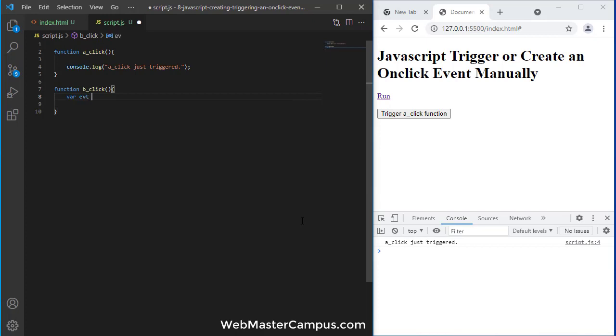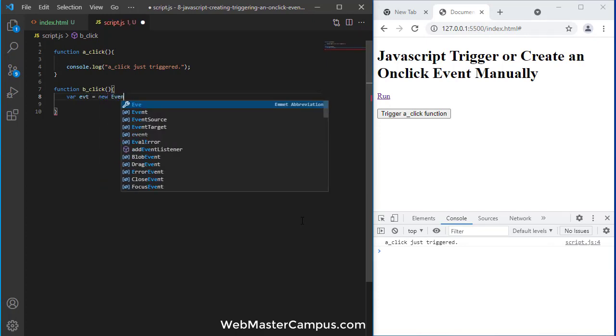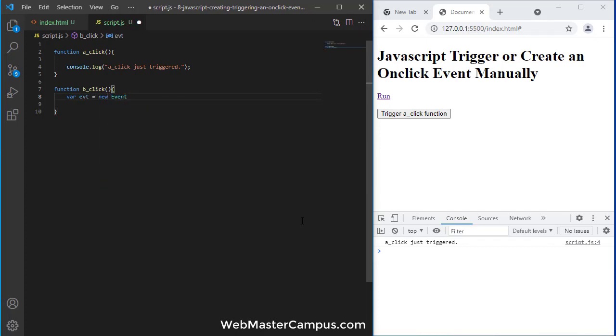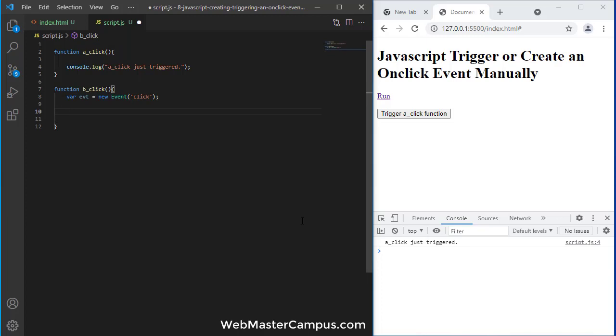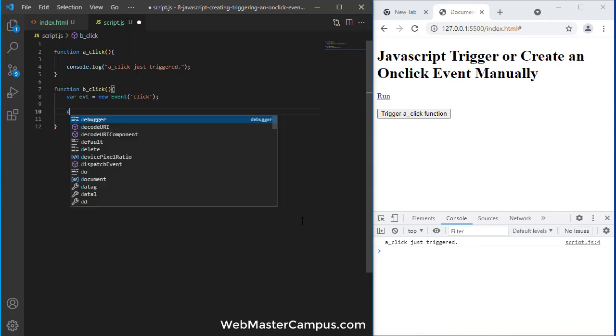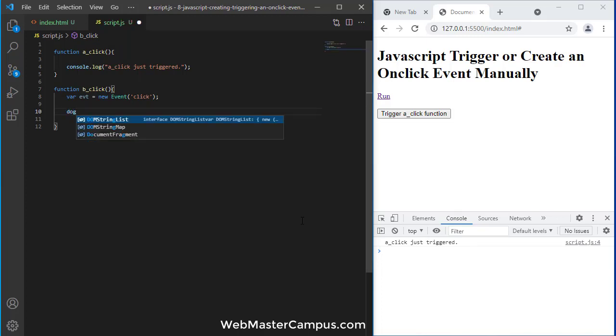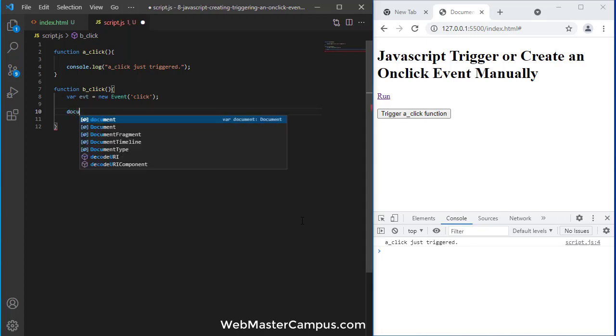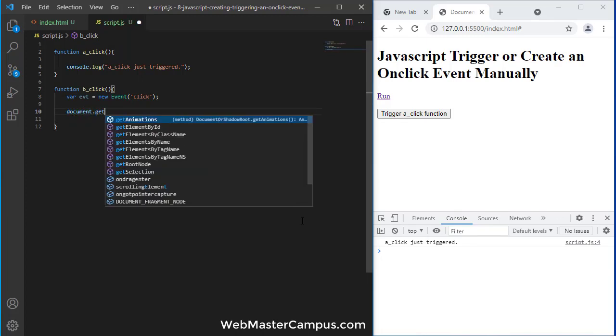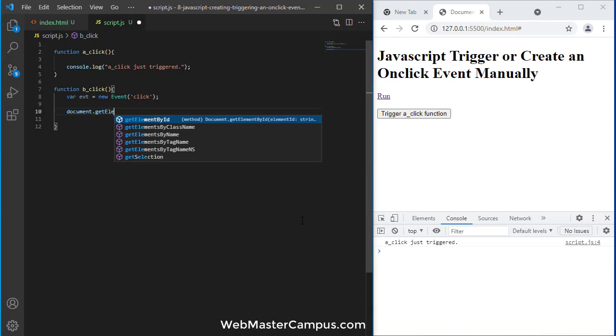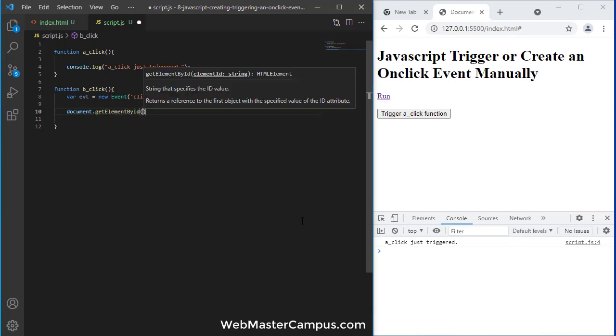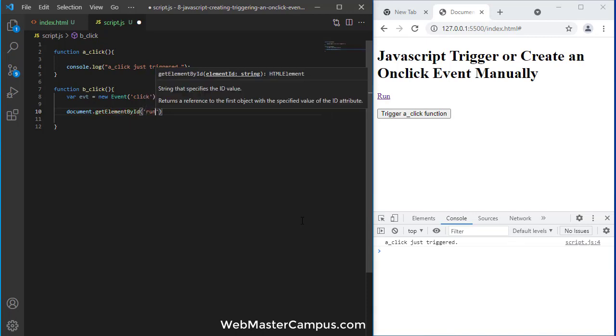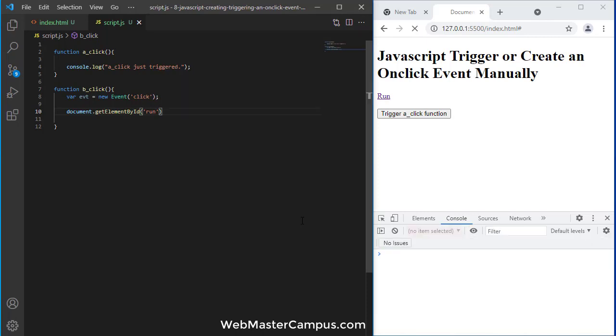Let me call this evt equals new Event, and the event type will be a click event. And now I need to find document dot ID which onclick will call this event. So I have the run ID by using document.getElementById.